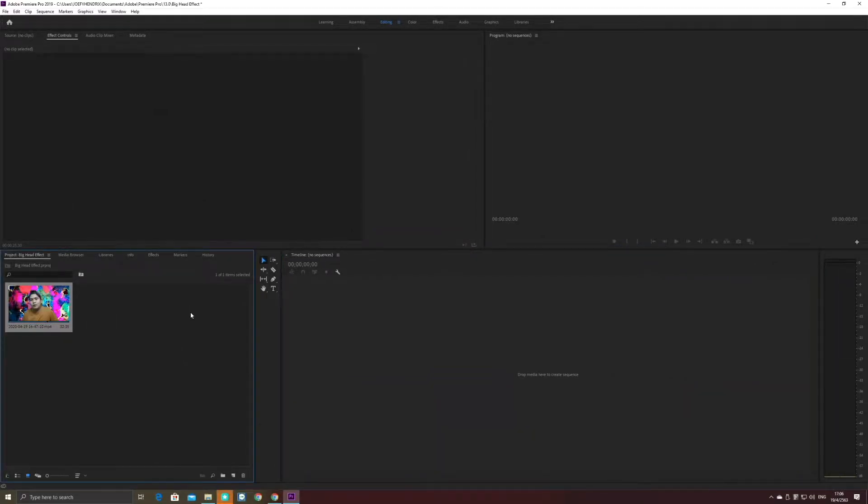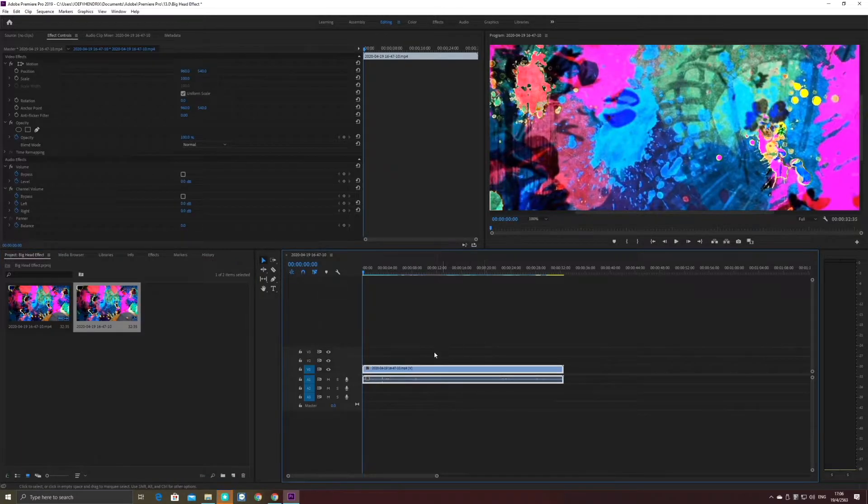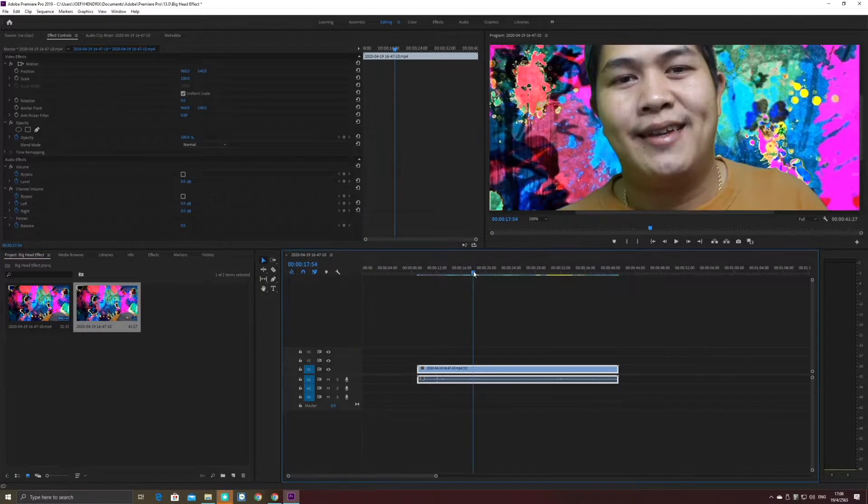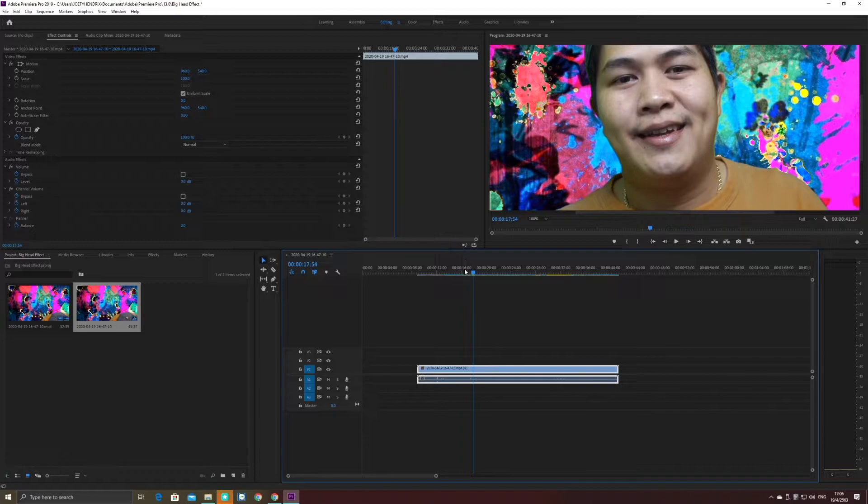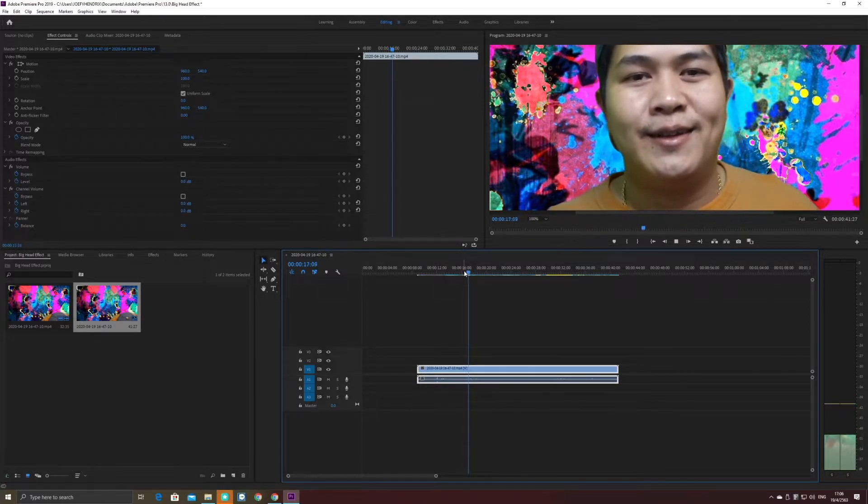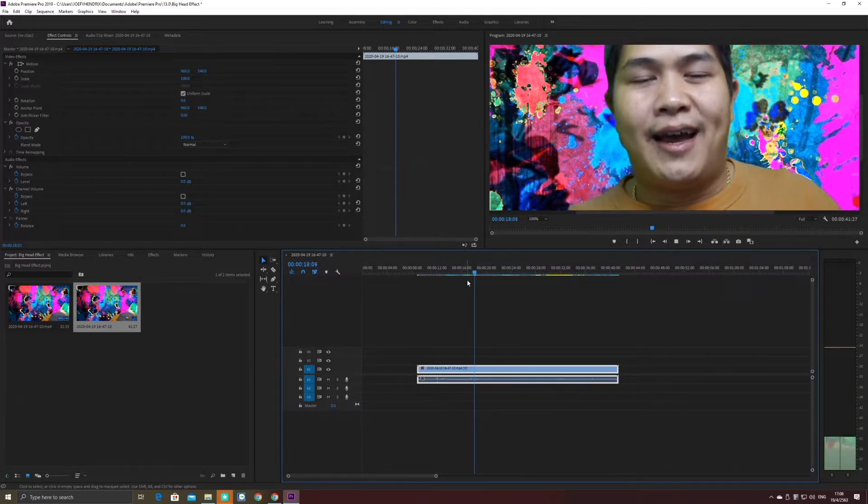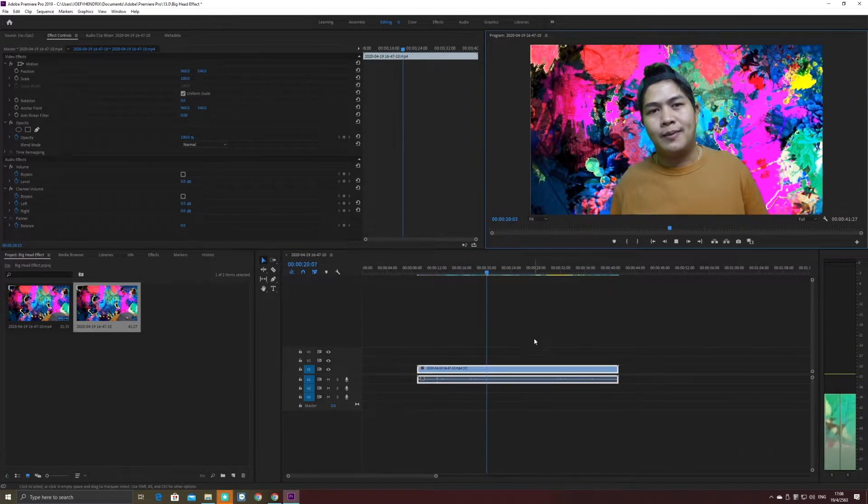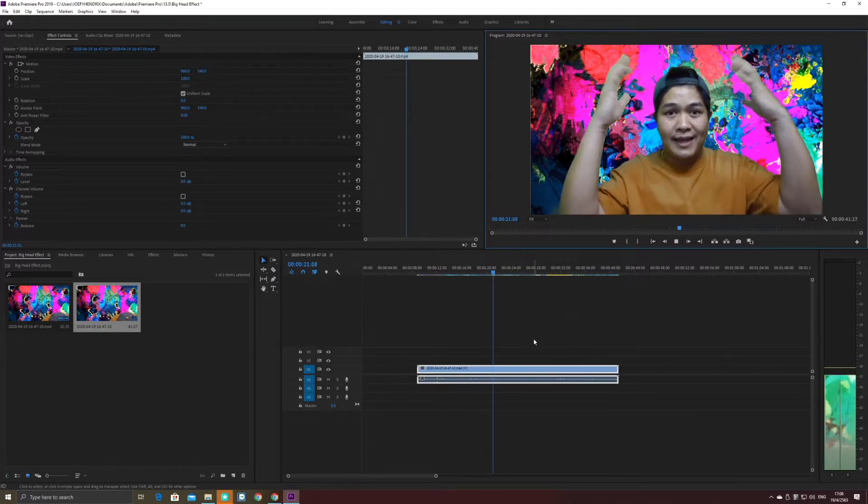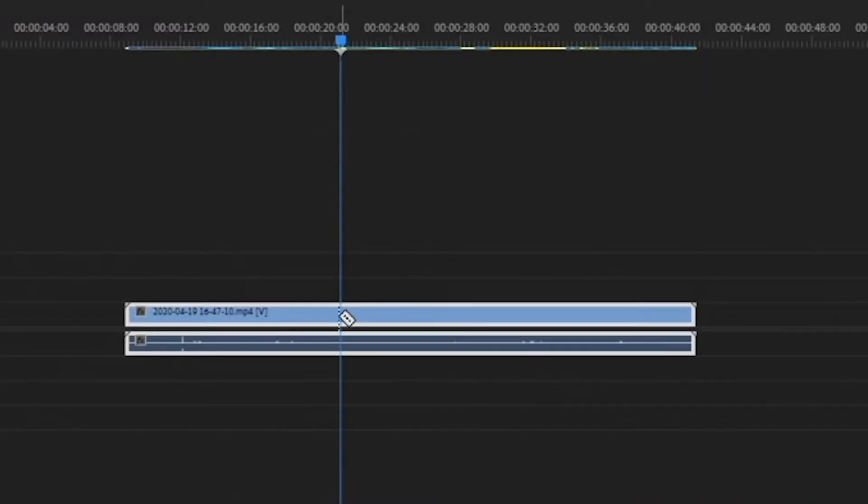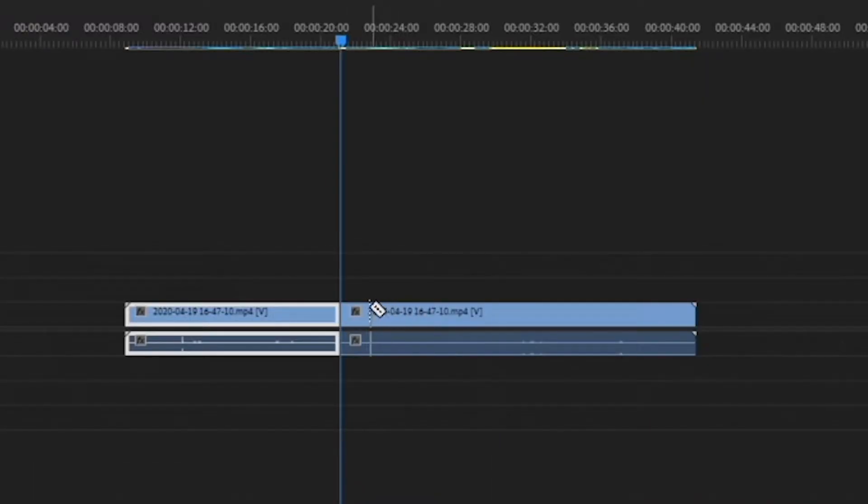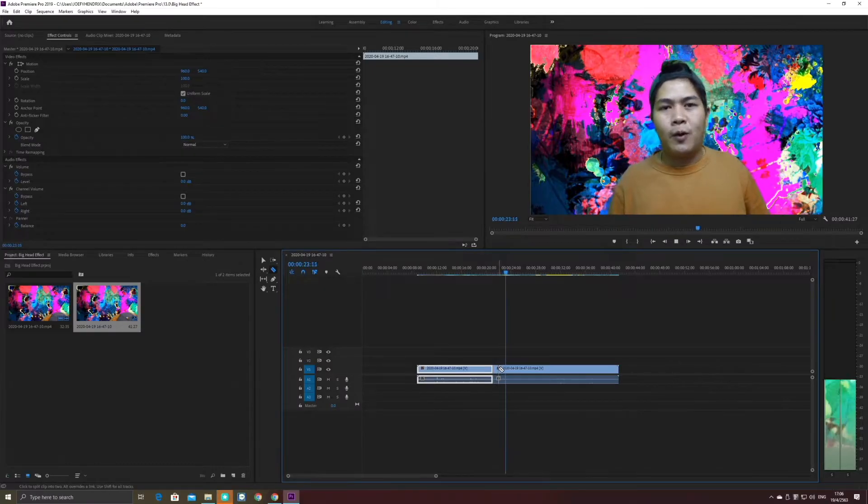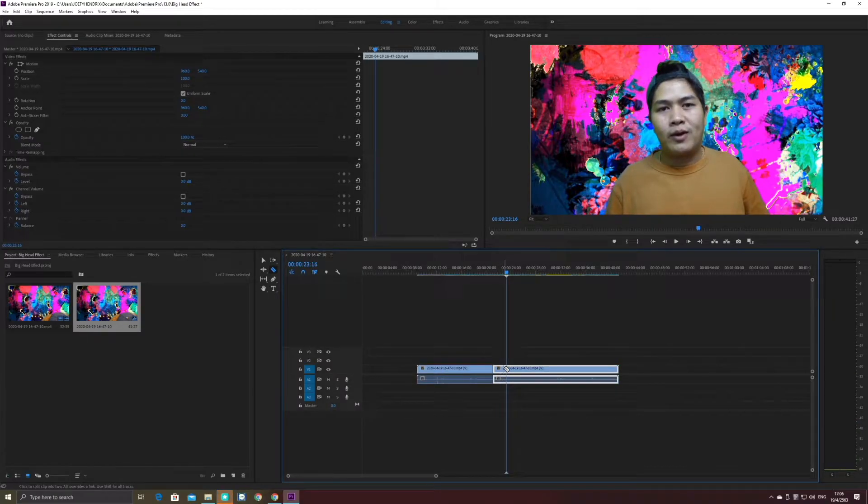First, you have to drag your video to the timeline and choose the way that you want to make a big head effect. For me, it's around here, and I have to cut the video. I want it to end here.